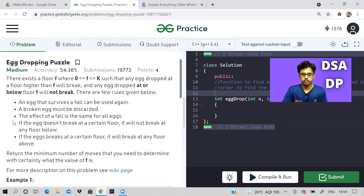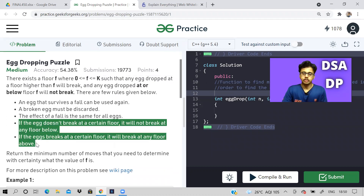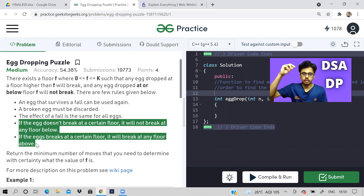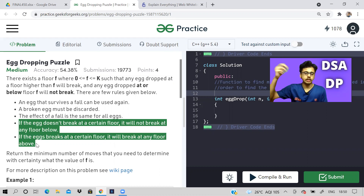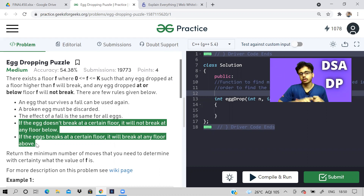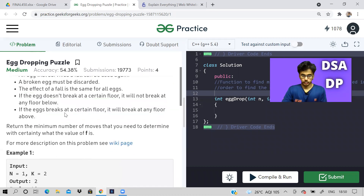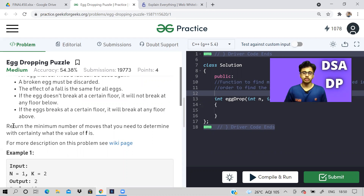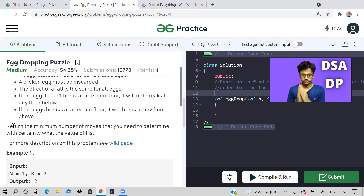There are only two outcomes: either an egg will break or it will not break. So we go to a floor and throw an egg — if it breaks, good; if it does not break, we think about what to do. The problem is not that we have to find out the threshold floor — the problem is that we have to return the minimum number of attempts to determine the threshold floor.